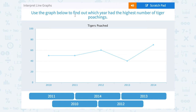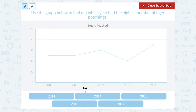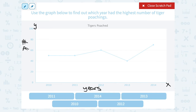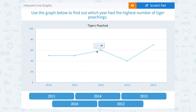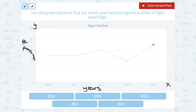Use the graph below to find out which year had the highest number of tiger poachings. I can see that the years are written along here from left to right on the x-axis, and the number of poachings is on my y-axis, meaning it's going up and down. Scanning across my graph, I can see that my highest point is all the way over here, and nothing else reaches that height — that's in 2014.